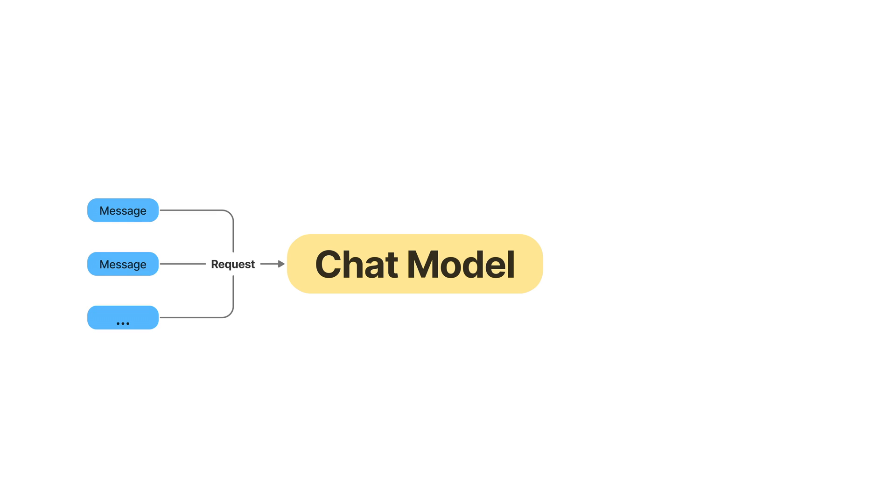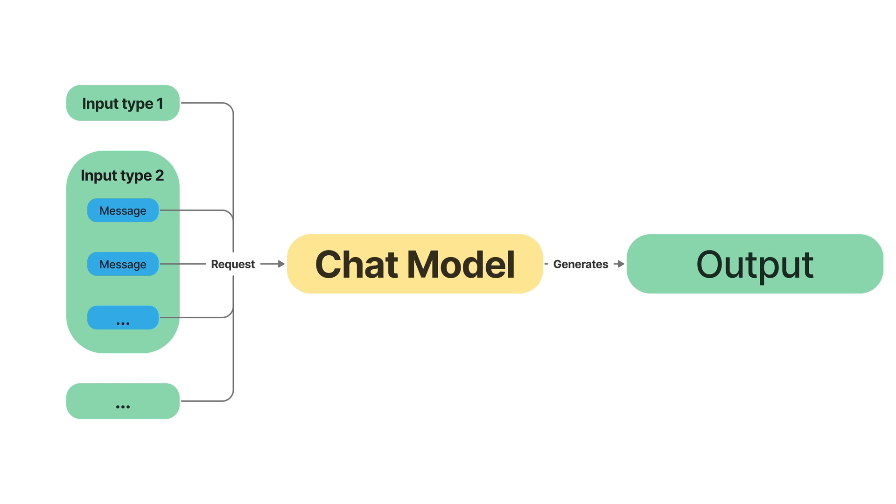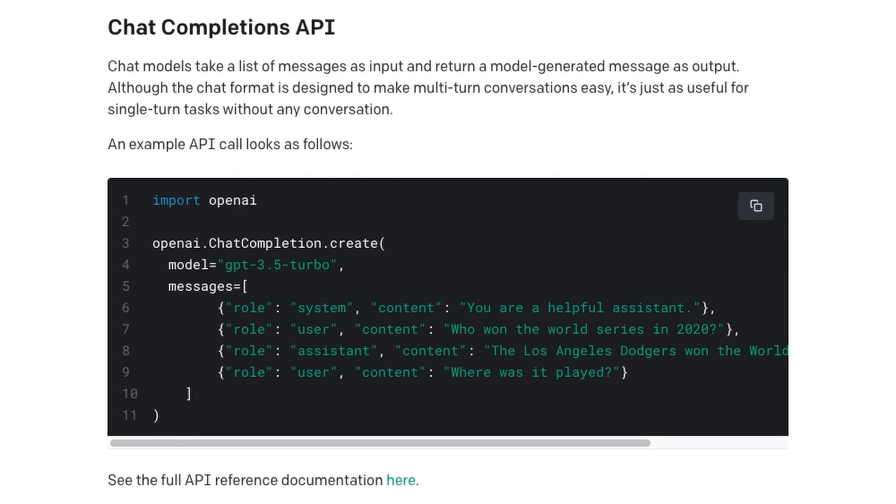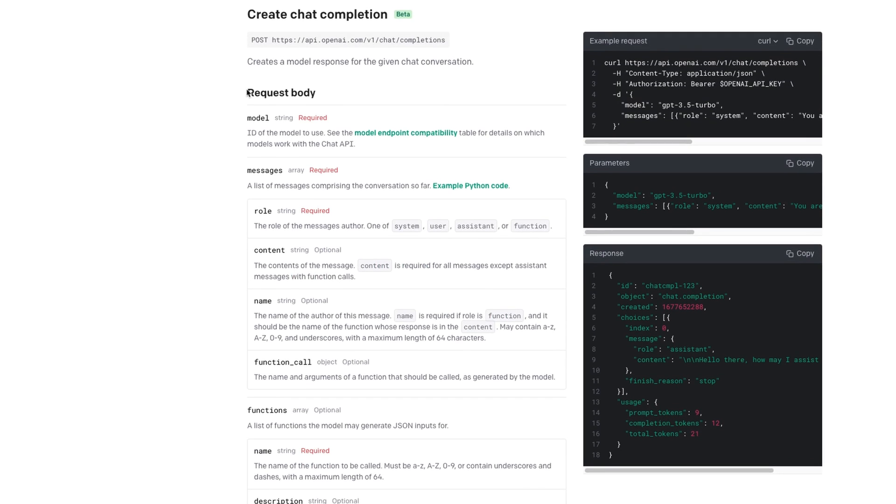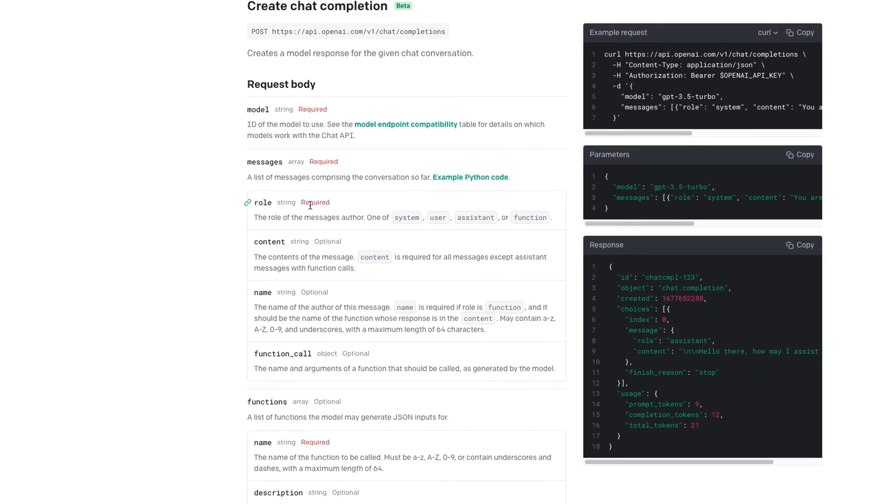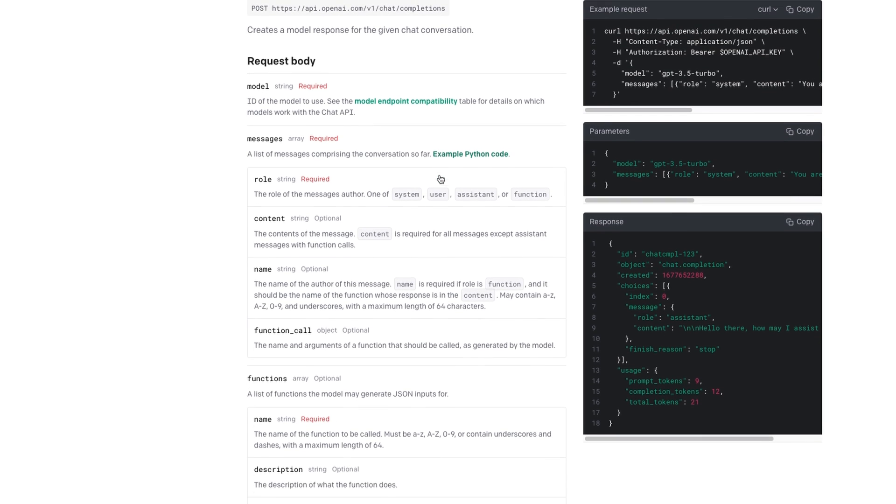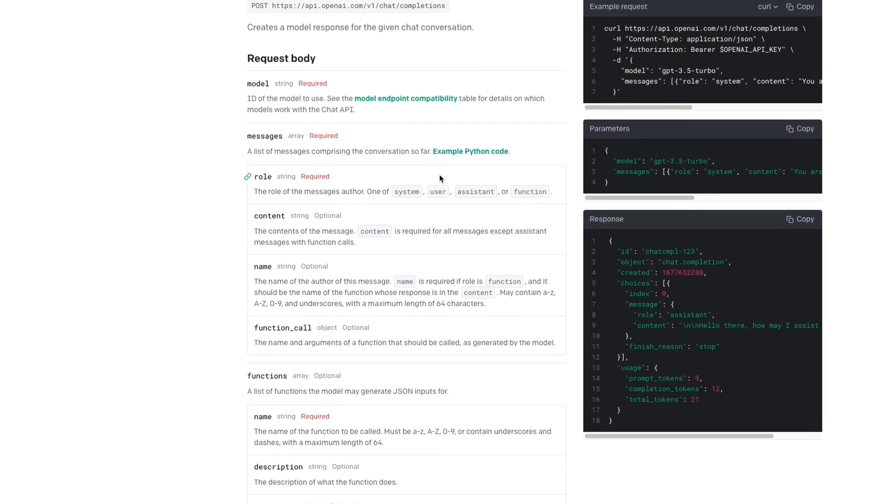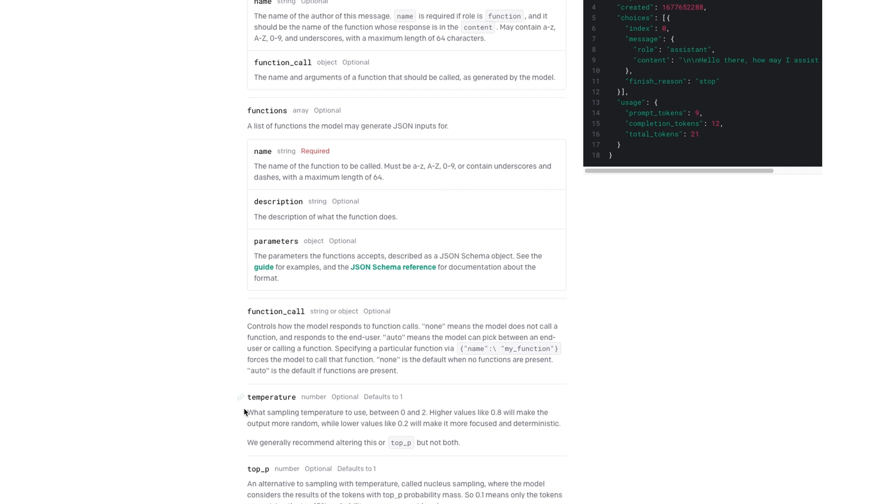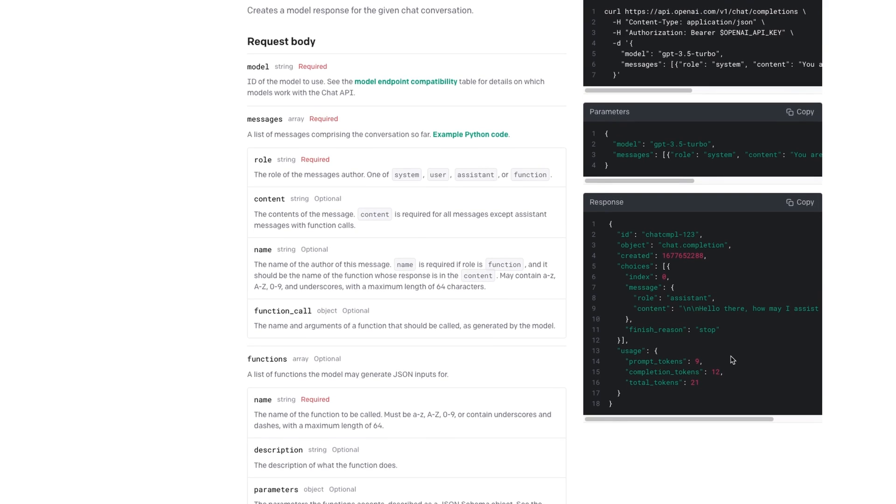The chat models take a list of messages as input and return a model-generated message as output. And inside of this Chat Completions request, there are different types of inputs. To get an understanding of the types of input, we can go to the full API reference documentation over here. You can see inside of the request body, we can define different types of input. And we don't need to use all of them, especially in the beginning. Just note that the main input is the messages parameter. You can define the type of model and the sampling temperature. To illustrate how to use it inside Python, let's go back to the coding window.